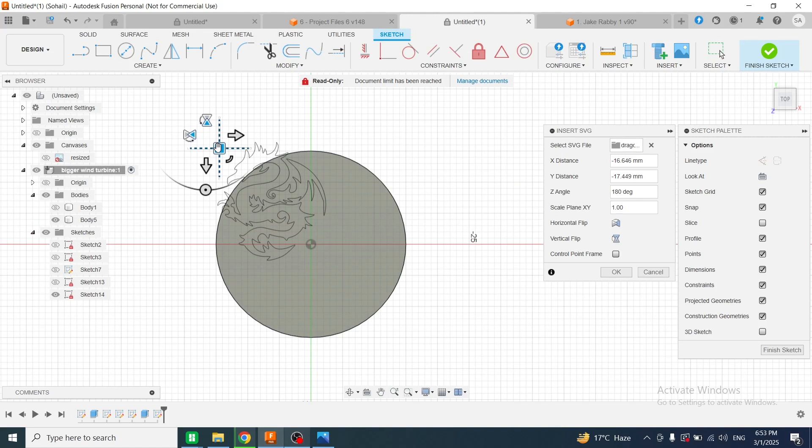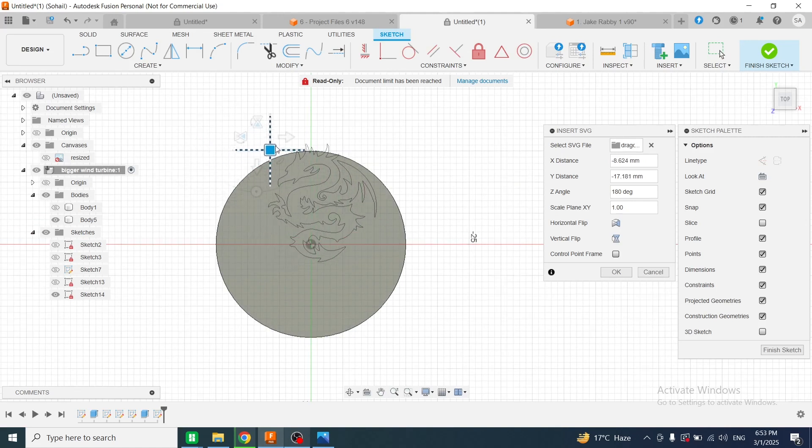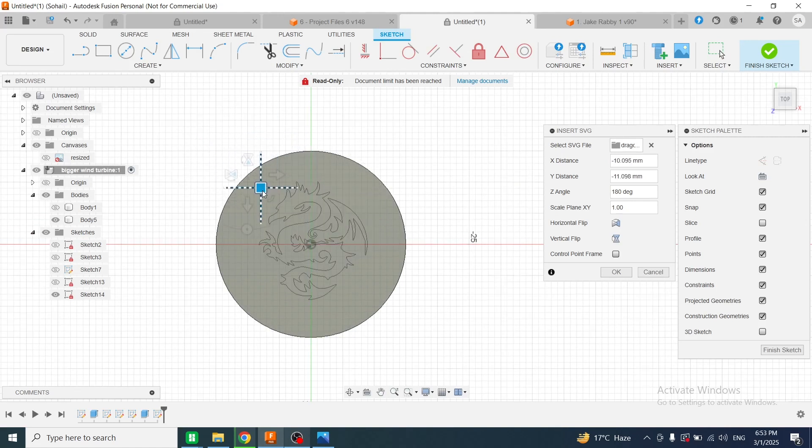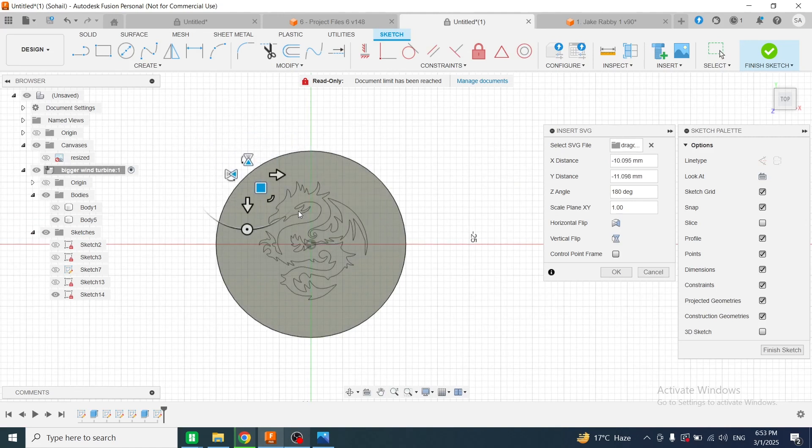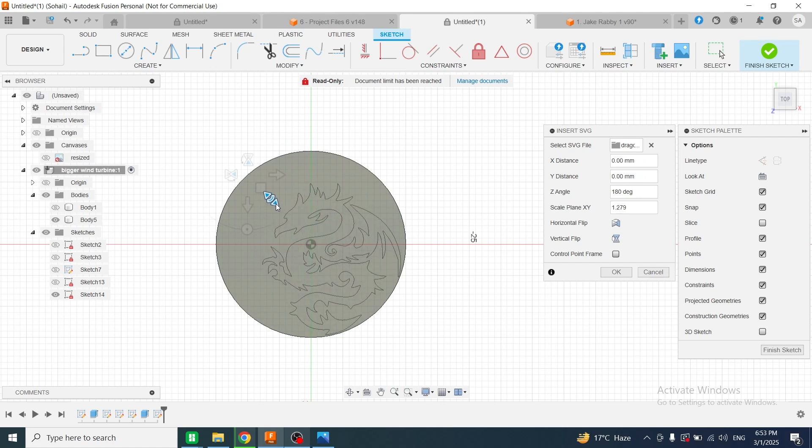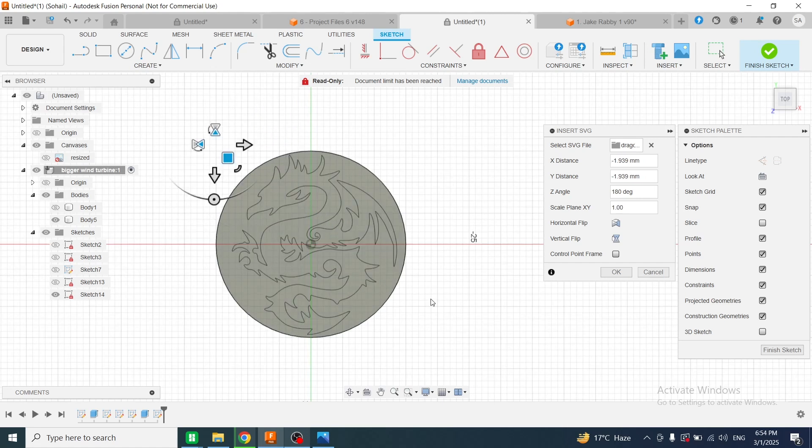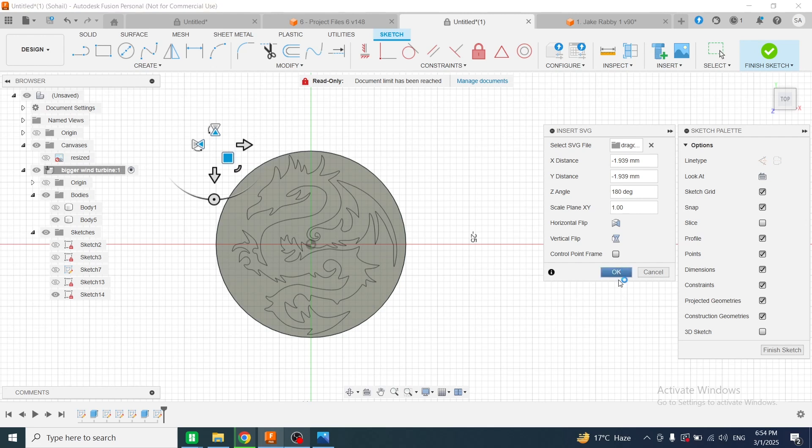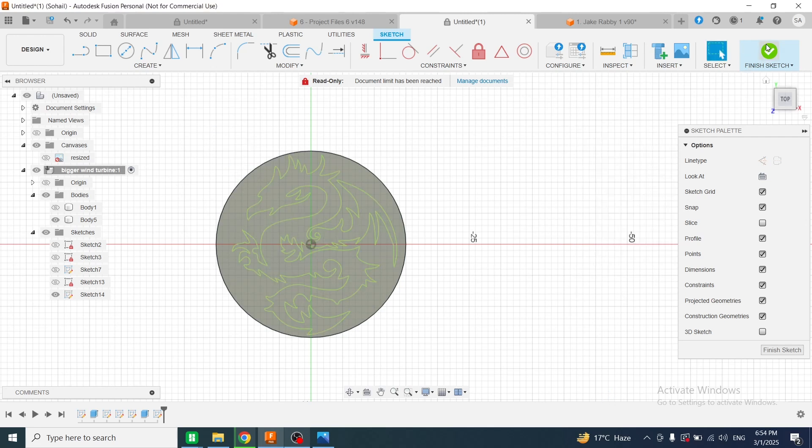Then I will fix the position and increase its size. The size and position of this dragon have been fixed via these handles. Now I will click on OK. Then I will click on finish sketch.